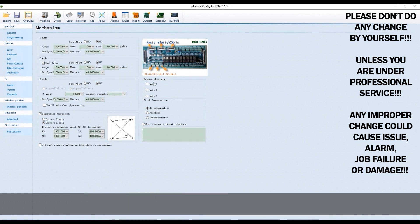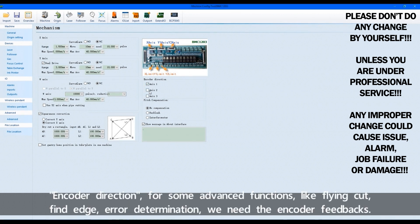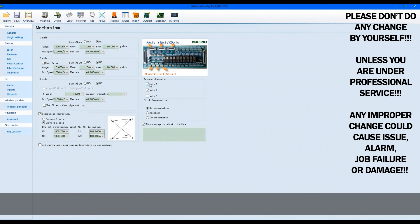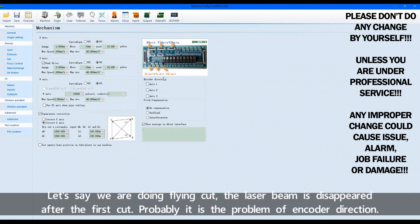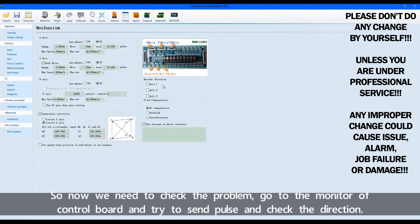Encoder direction. For some advanced functions like flying cut, find edge, area determination, we need the encoder feedbacks. Let's say we are doing flying cut. The laser beam is disappeared after the first cut. Probably is the problem of encoder direction. So now we need to check the problem, go to the monitor of control board and try to send a pulse and check the direction.